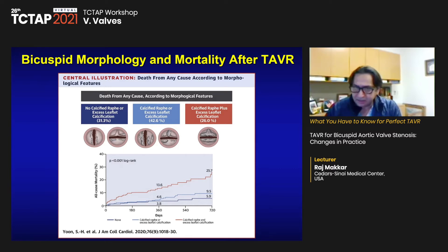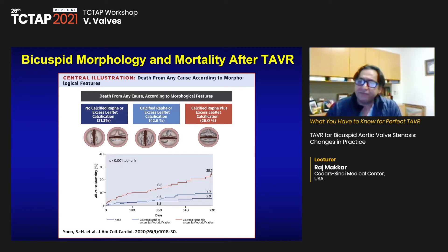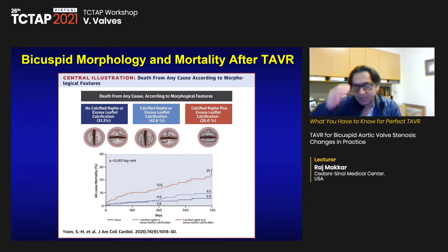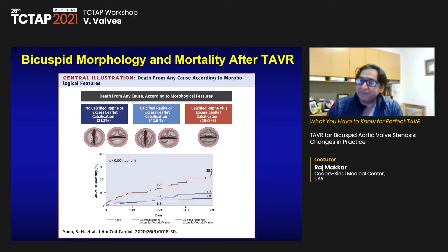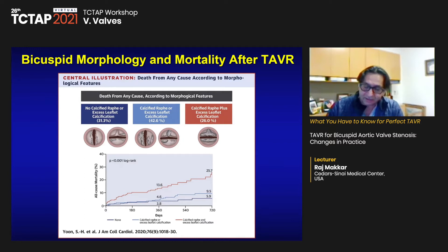In this dataset, with referral bias, 26% of patients were actually unfavorable — having both excess leaflet calcium and calcified raphae. What that number would be when looking at low-risk patients remains to be seen.